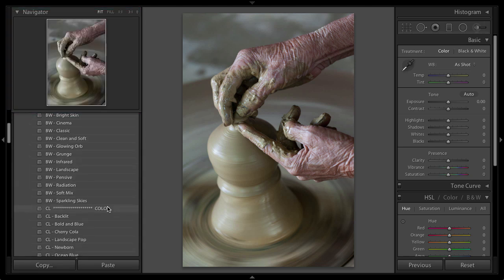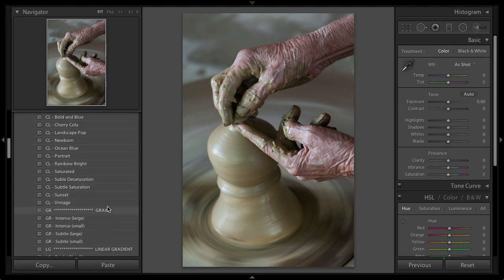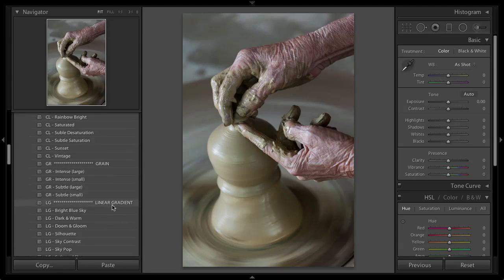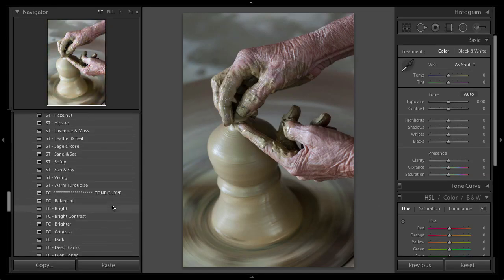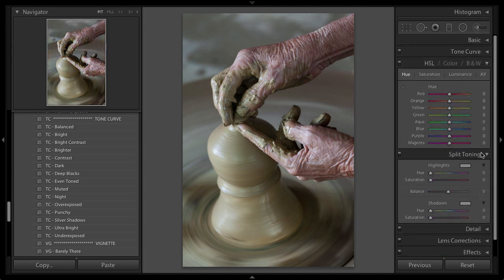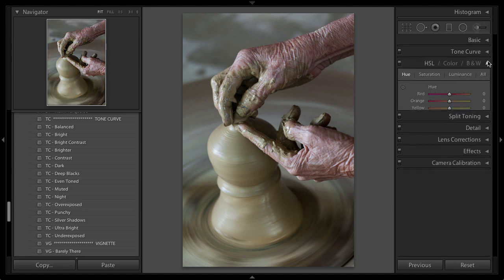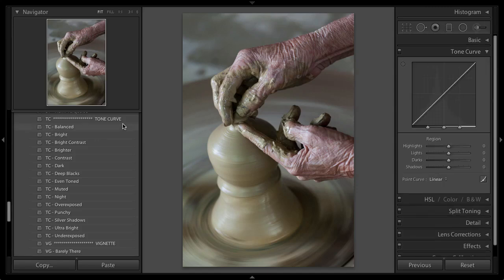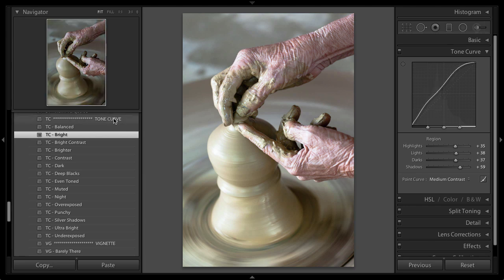The way that the Creative Control Preset Pack works is you go through each category over here on the left, and you select which one you want to apply to your image. Each of these categories will go ahead and start out in the Tone Curve. I'm also going to open up the Tone Curve panel. Just make sure that's the only one that's opened here so you can see.